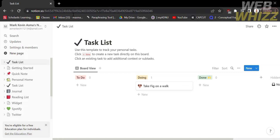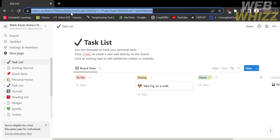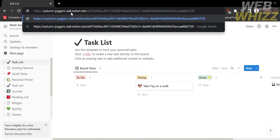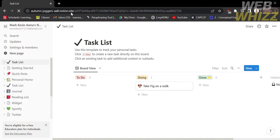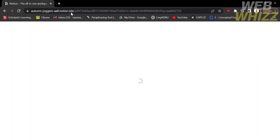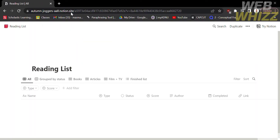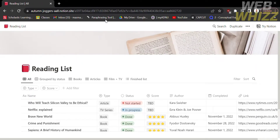Just paste the link that we copied into its search bar, and click Enter, which will lead you to the shared page.